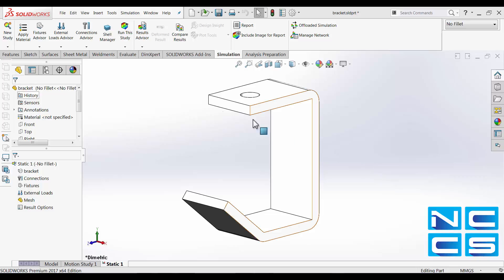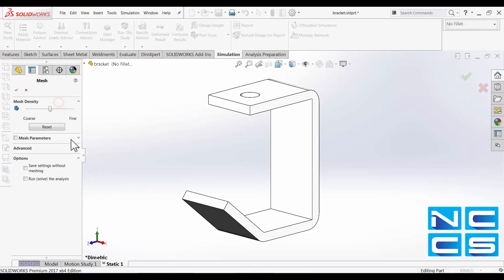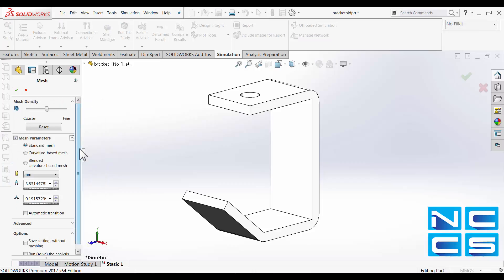Let's take a static study for example. Once we have added our parts, here we can apply a mesh, create mesh. We've got several mesh parameters available to us. I'll just go through them quickly.